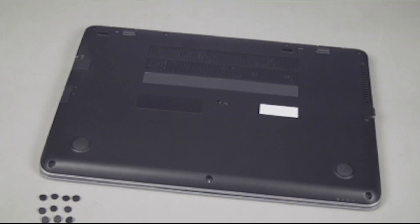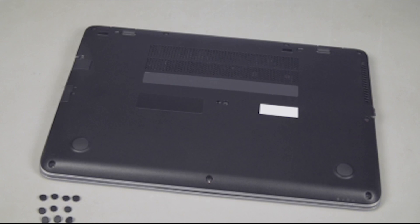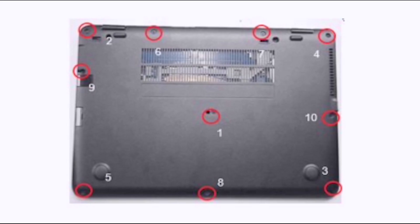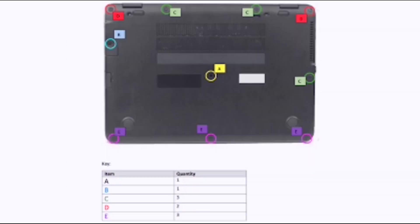Replace the Base Enclosure Screws Important. It is recommended that the base enclosure screws be removed and replaced in a specific order. In addition, the screw covers must be installed in their proper location. Each model has a slightly different pattern and location of screws and screw covers. Refer to the job aid for complete details.